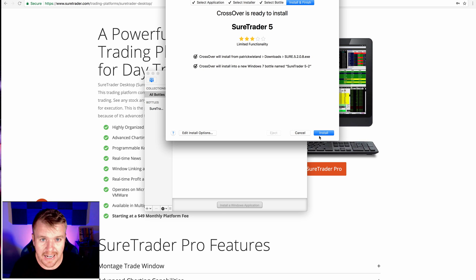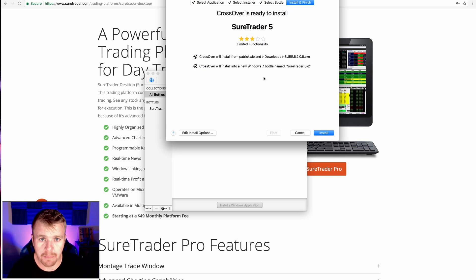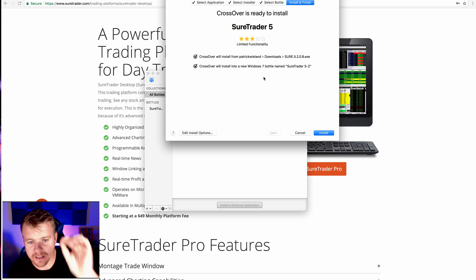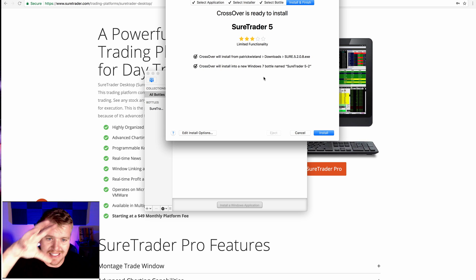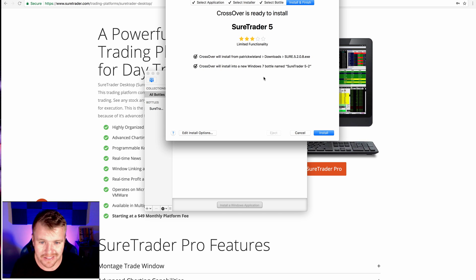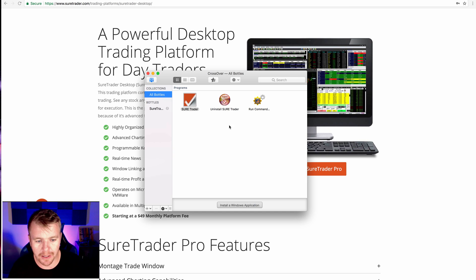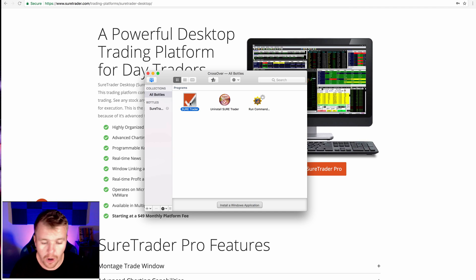It'll install it inside of CrossOver. It's not actually installing it on my Mac. Basically, what it's going to do is it's going to install SureTrader inside of CrossOver, if that makes any sense. So once I install it, it'll pop up here. And then I'm going to click Open SureTrader. And it'll be there.